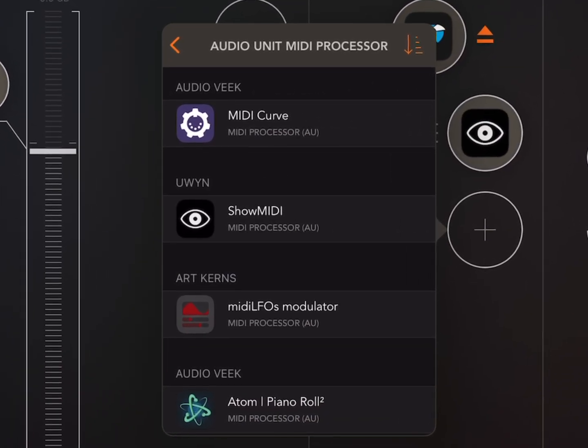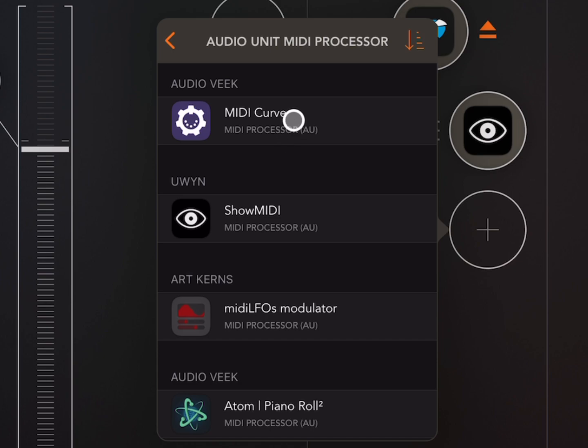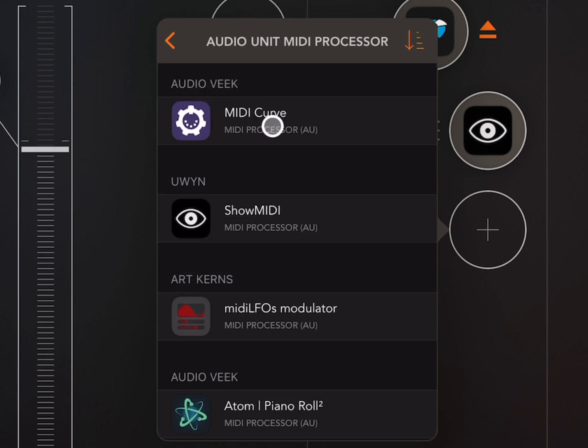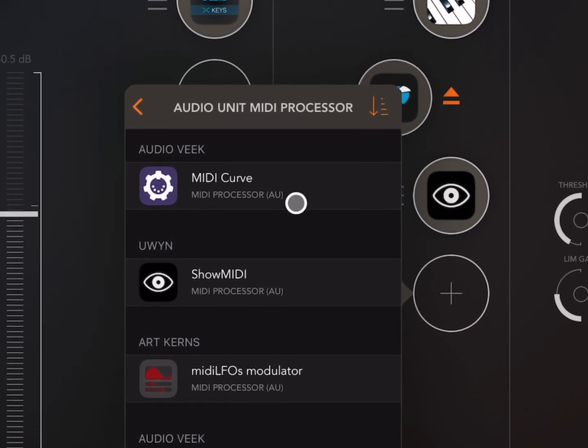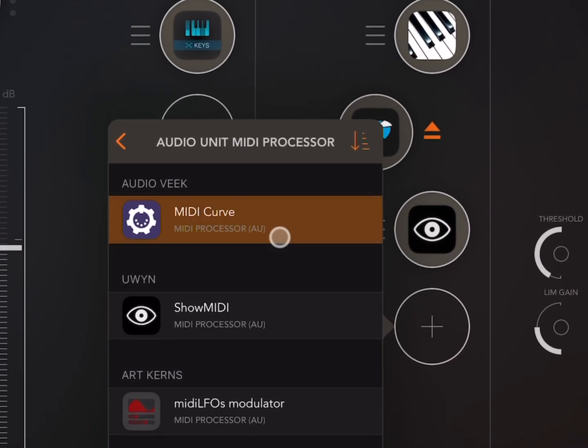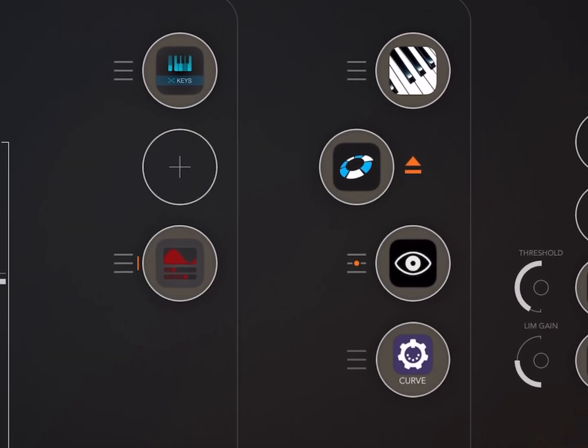But I'll just show you another app here that I sometimes use. So this is part of a collection called MIDI Tools by Audiovik. Actually, now that is Viktor Porov on the App Store, the same developer as Atom 2.